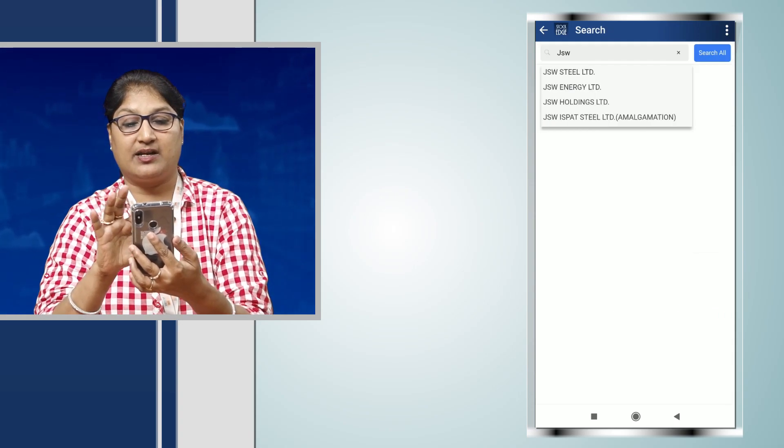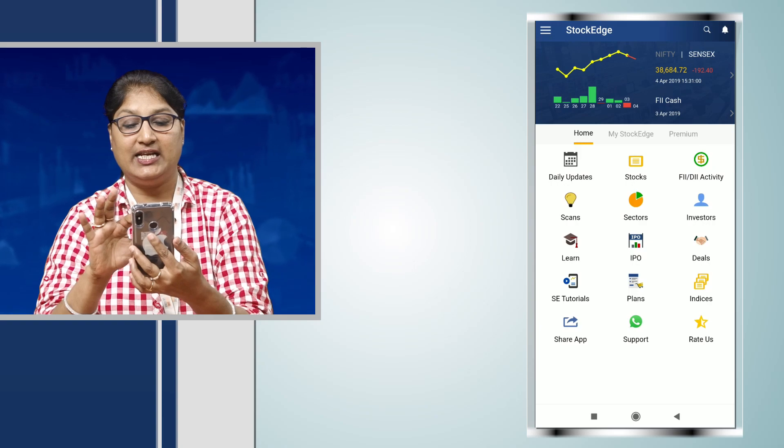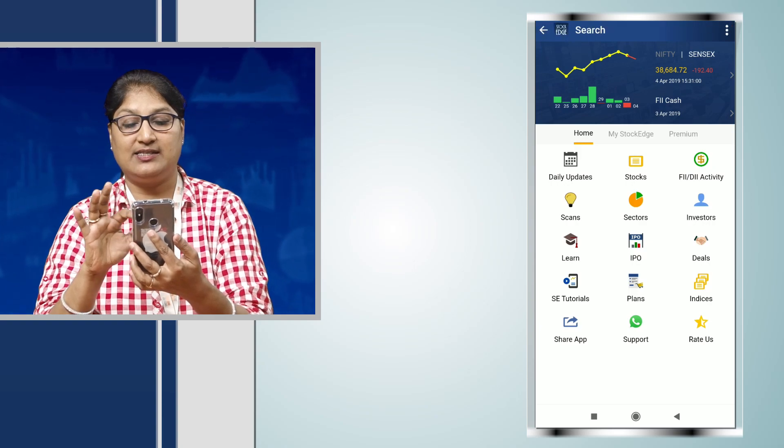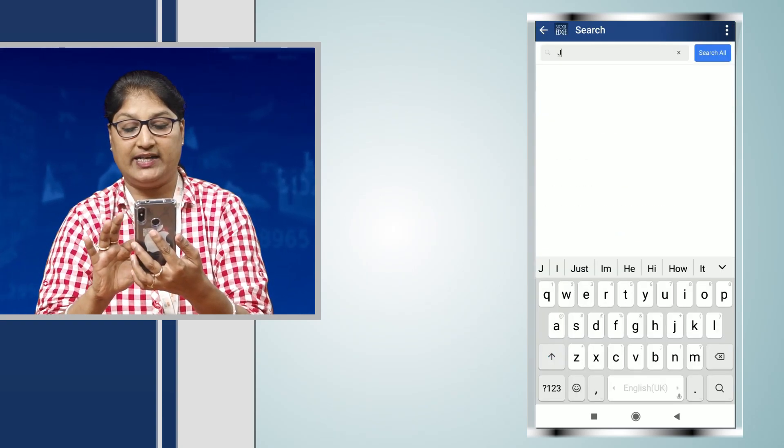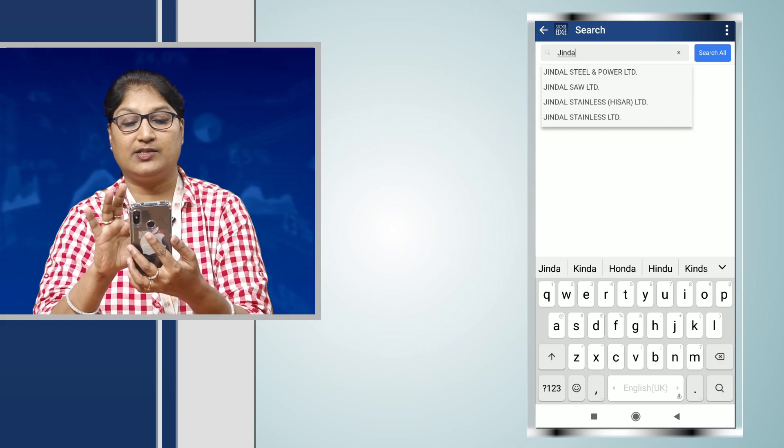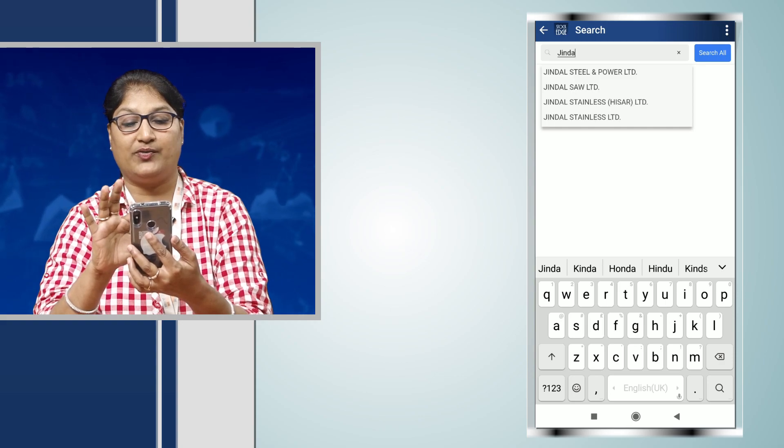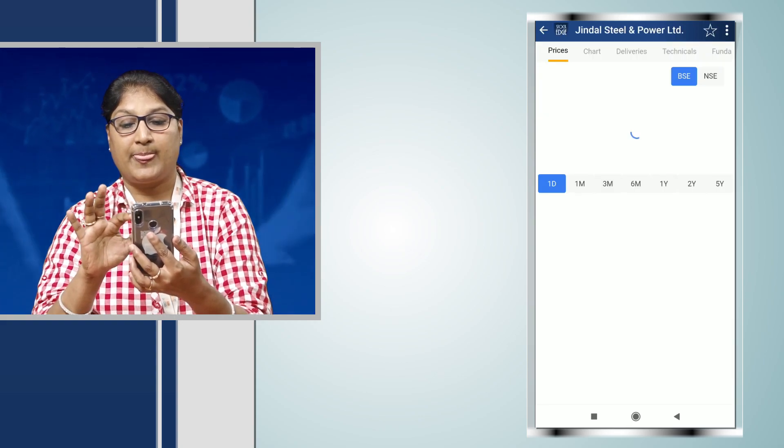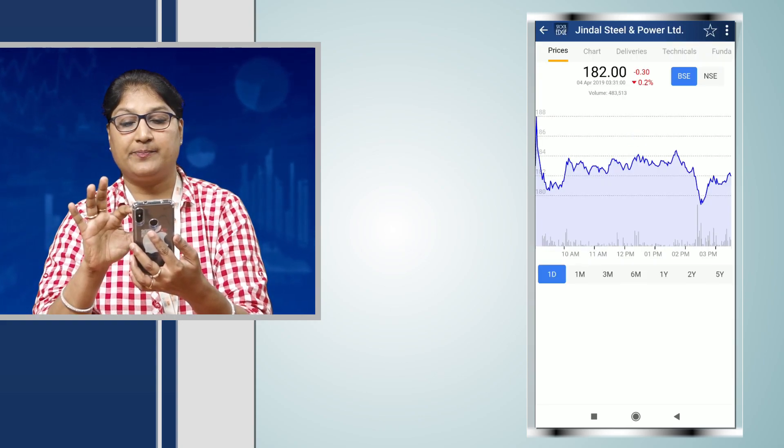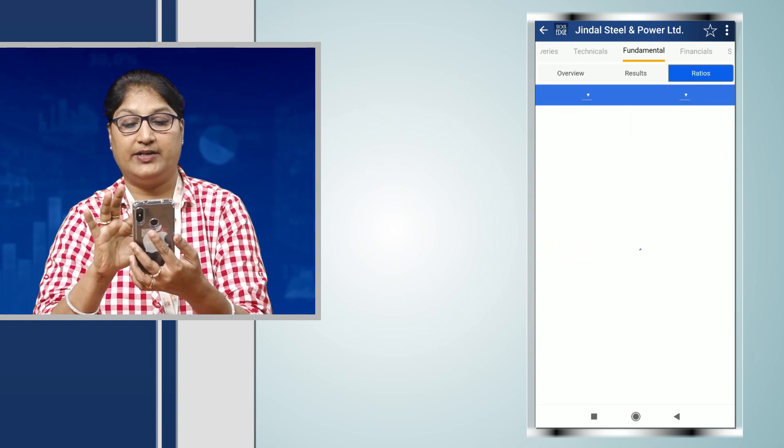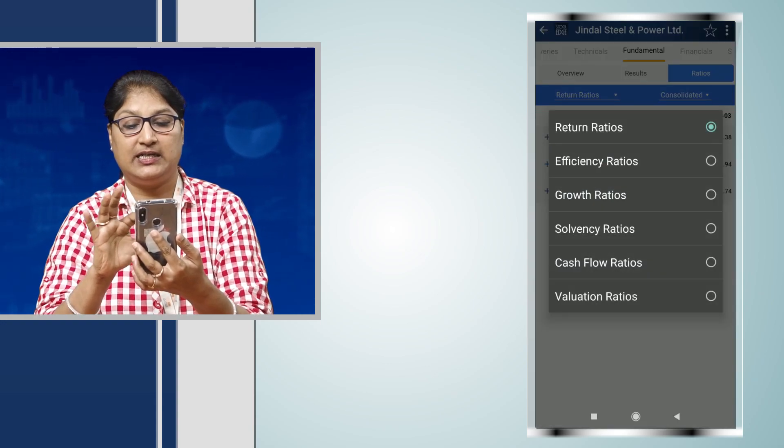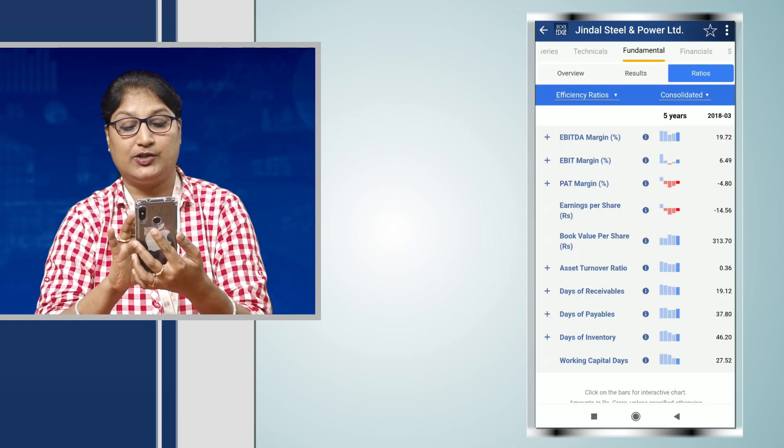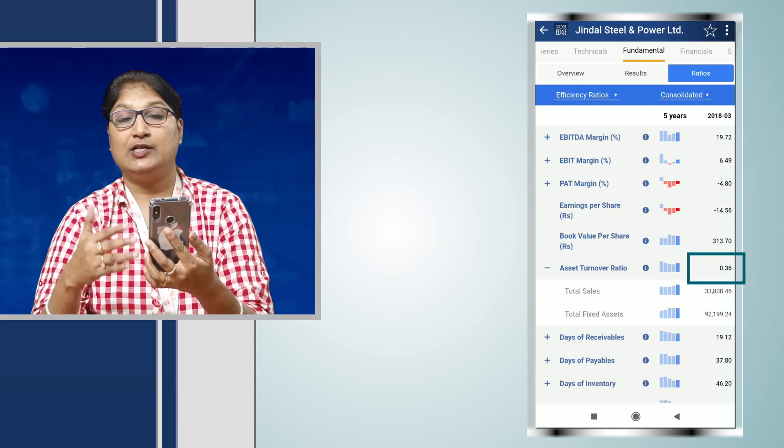Similarly, when we check on Jindal Steel, what we find is that the asset turnover ratio of this company under the efficiency ratios is 0.36.